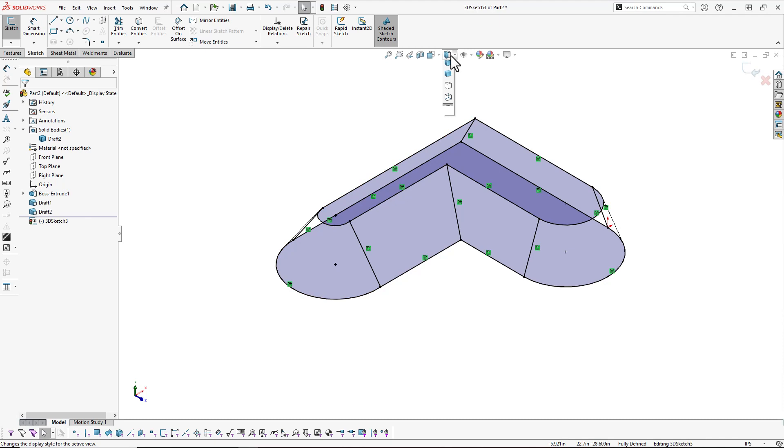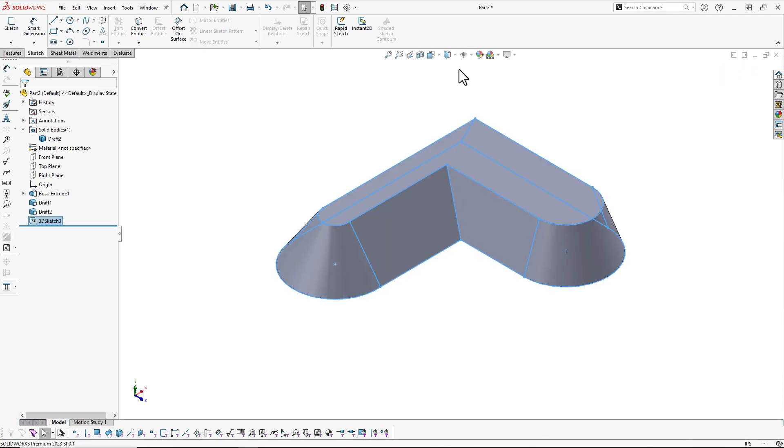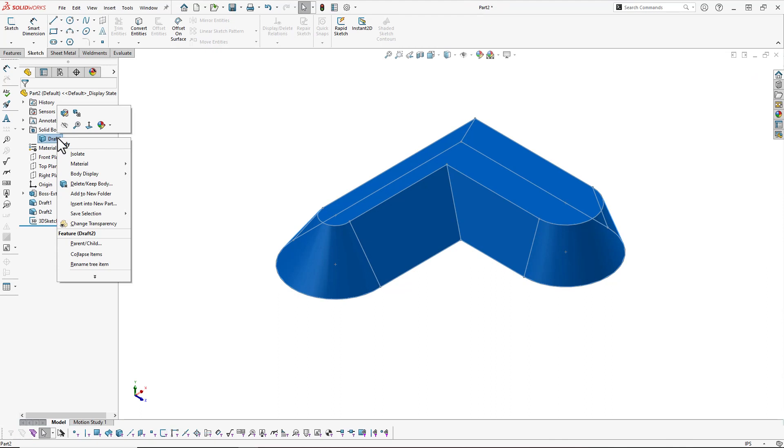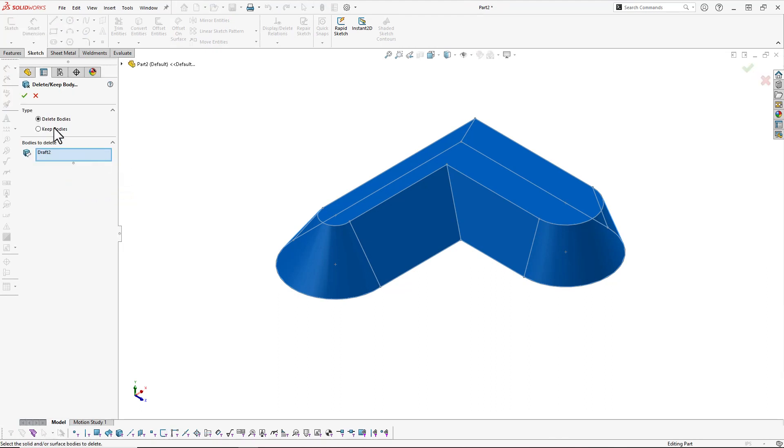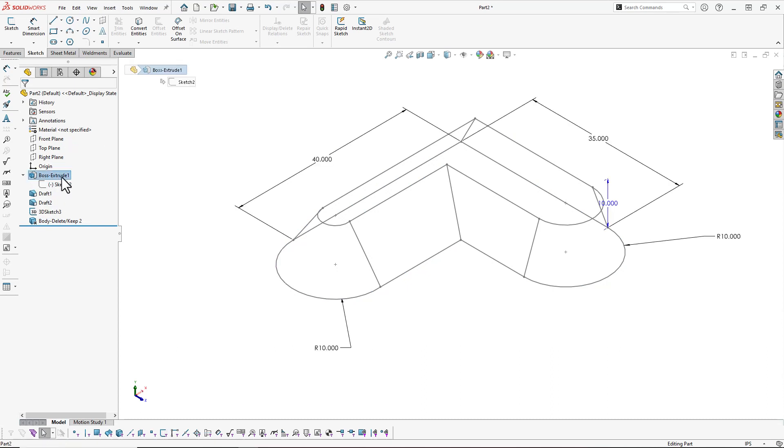I'll change my display back, get off my selection filter, and then exit the sketch. Now just good housekeeping. I like to use the delete keep body command to remove that solid body. And I'm done.